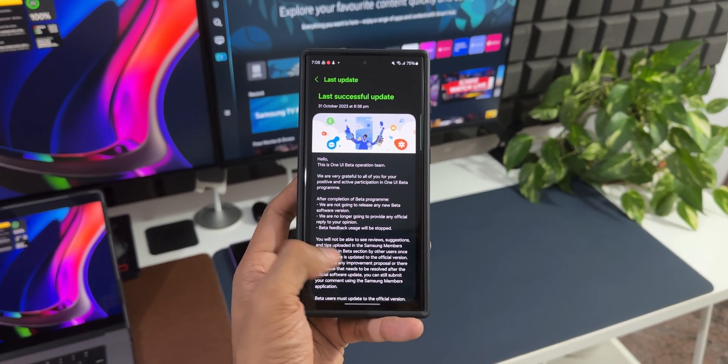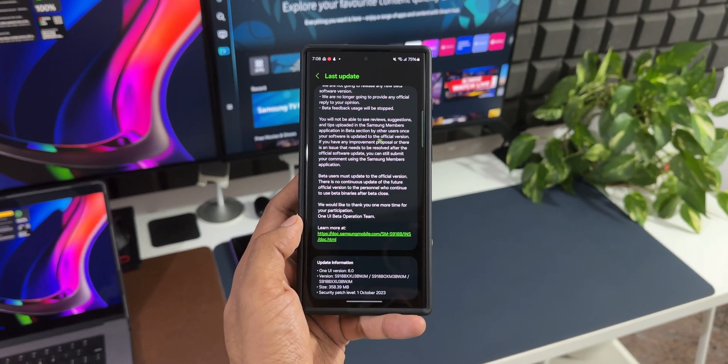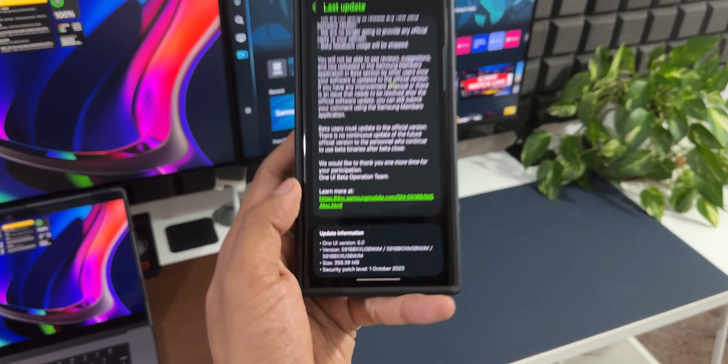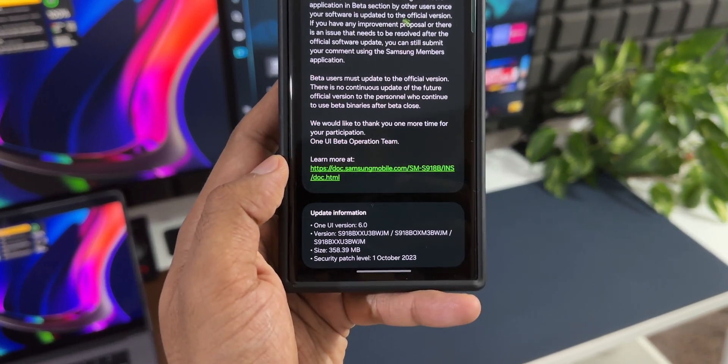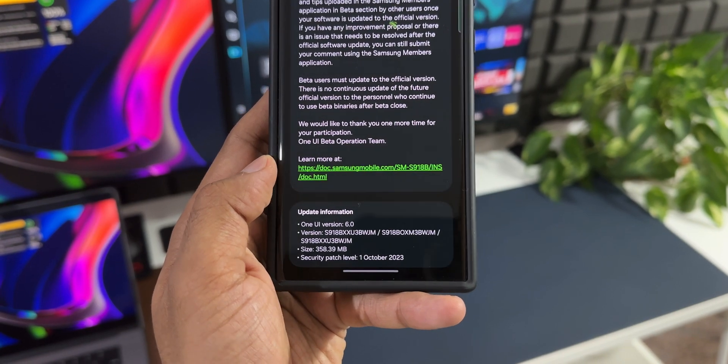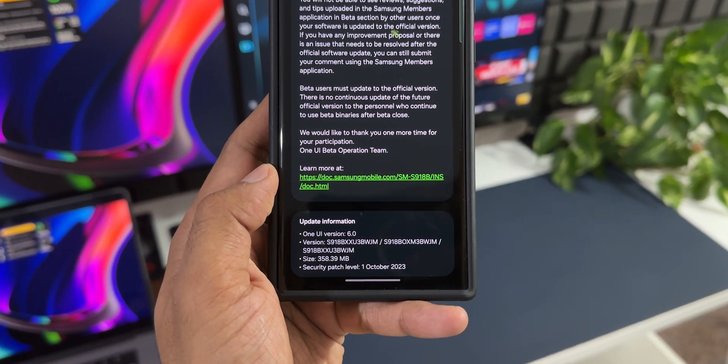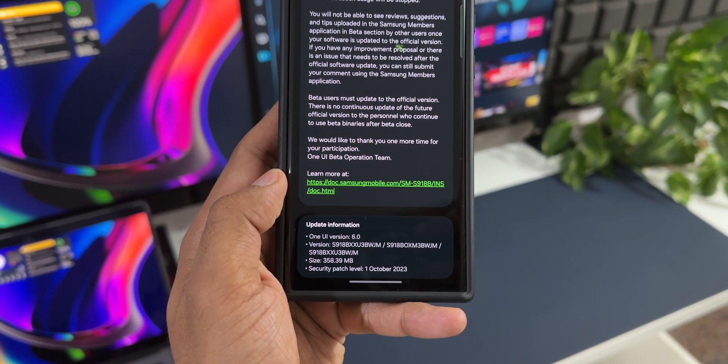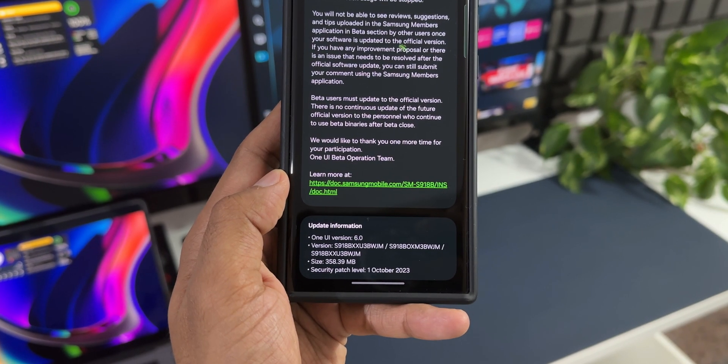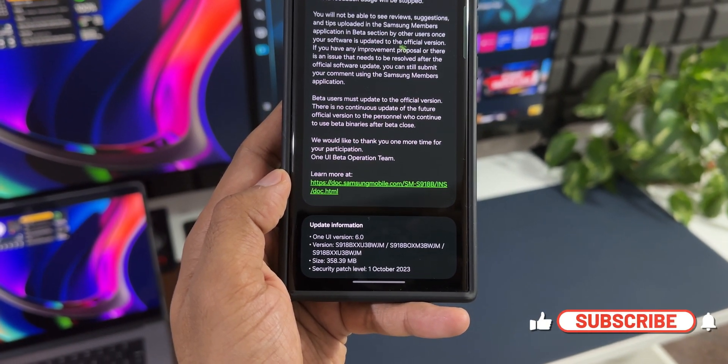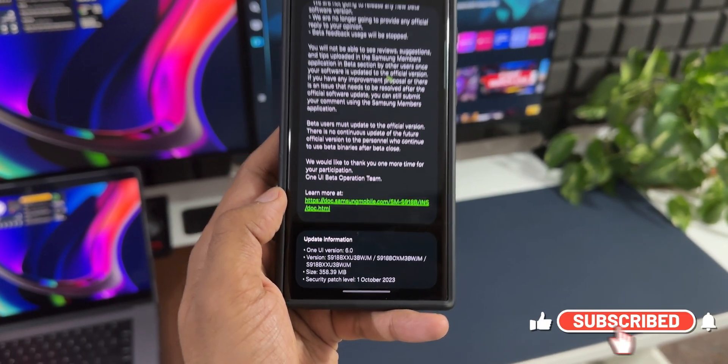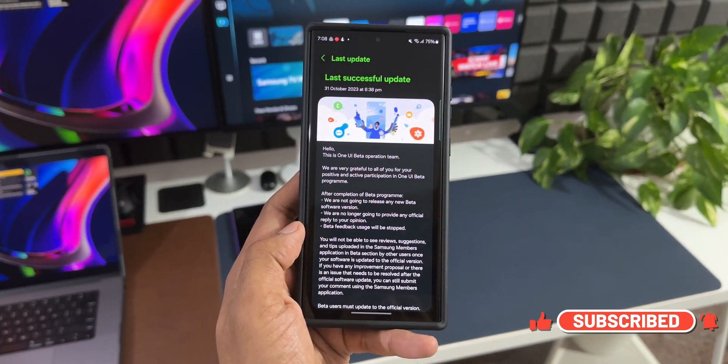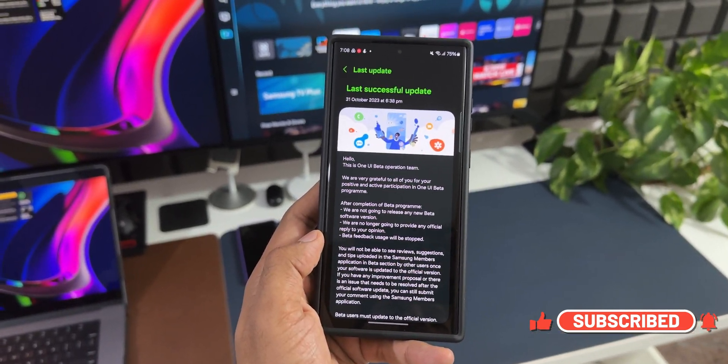As you can see, the version number ends with BWJM and the size is about 358.39 MB. Since I've been on the beta version of One UI 6.0, this is the kind of update I am going to receive, and if you have been testing the beta you will also get a similar OTA update. All you need to do is just install it.